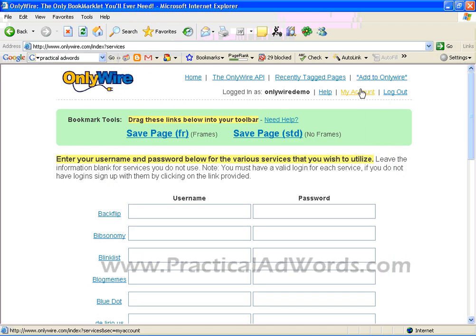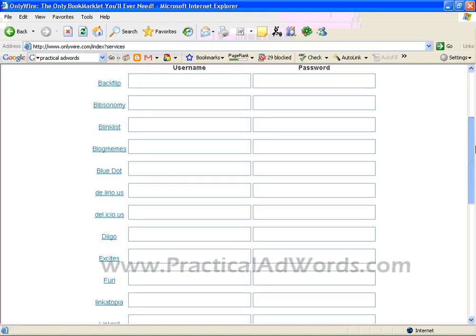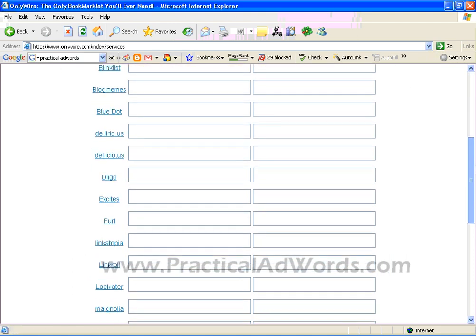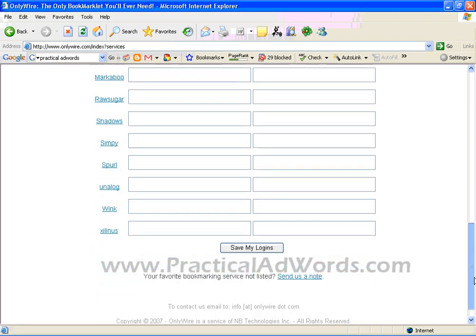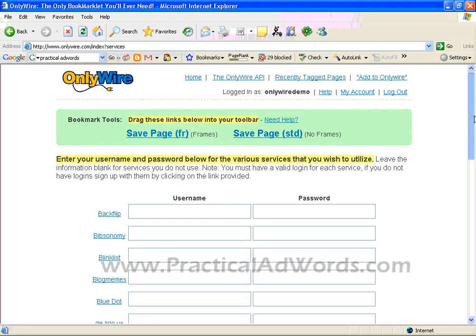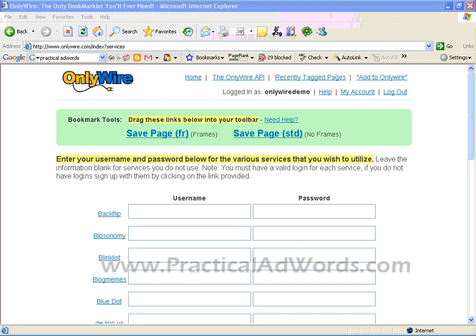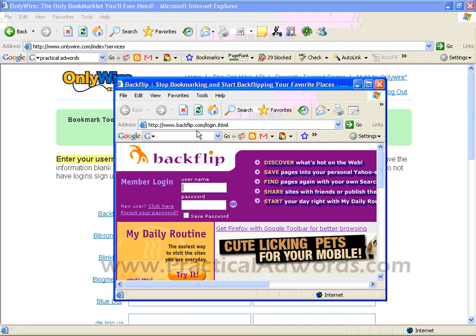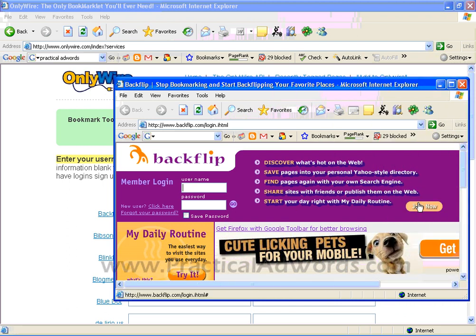You will continue doing this for the rest of the bookmarking services. It will take some time for a first-time user; however, you only need to do this once. After that, you can reuse the services again and again. So let's get back to backflit.com — I will create a new account by clicking the 'Join Now' button.